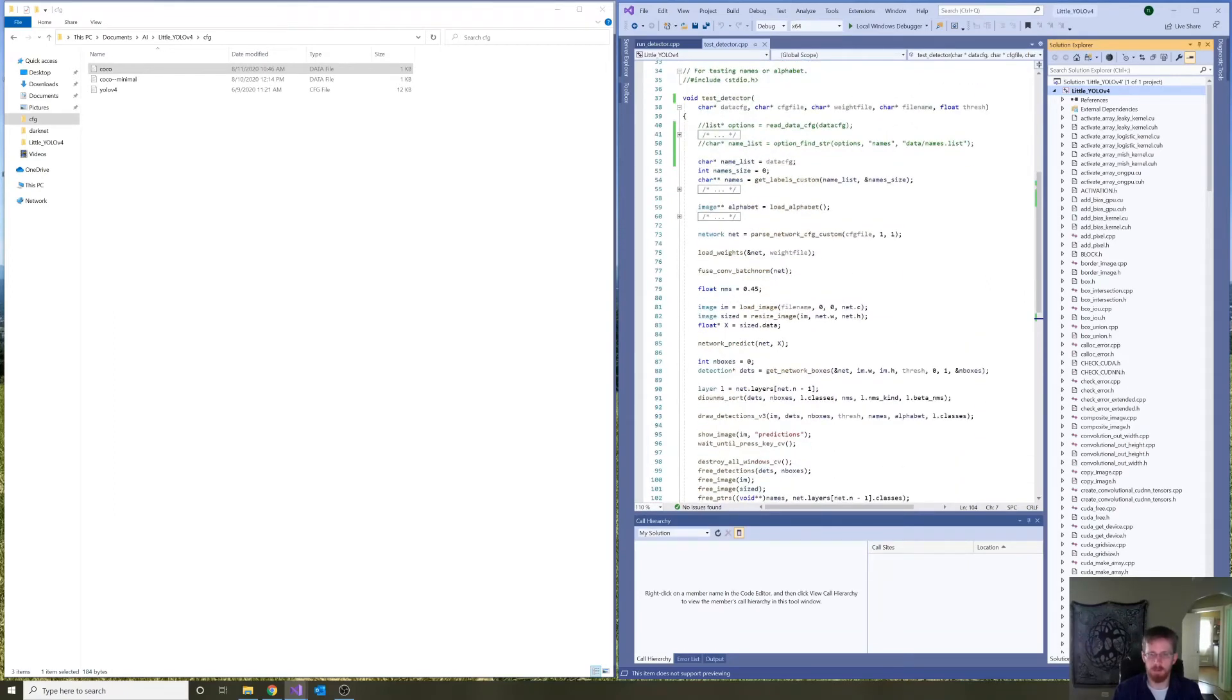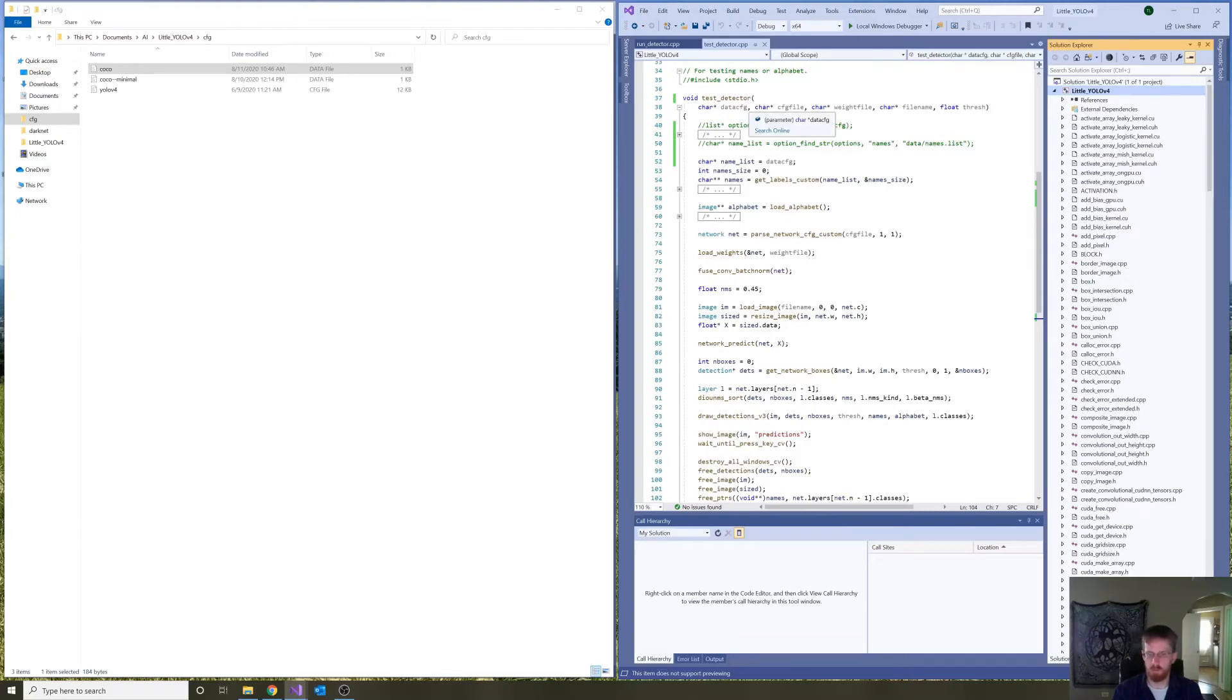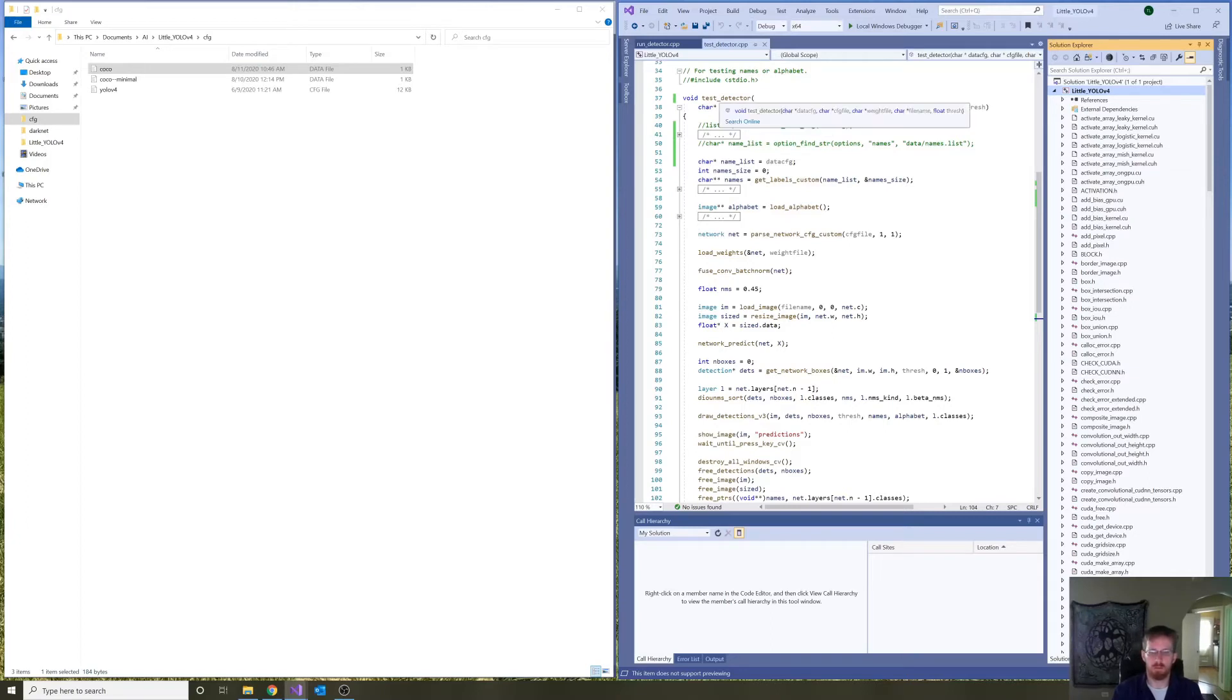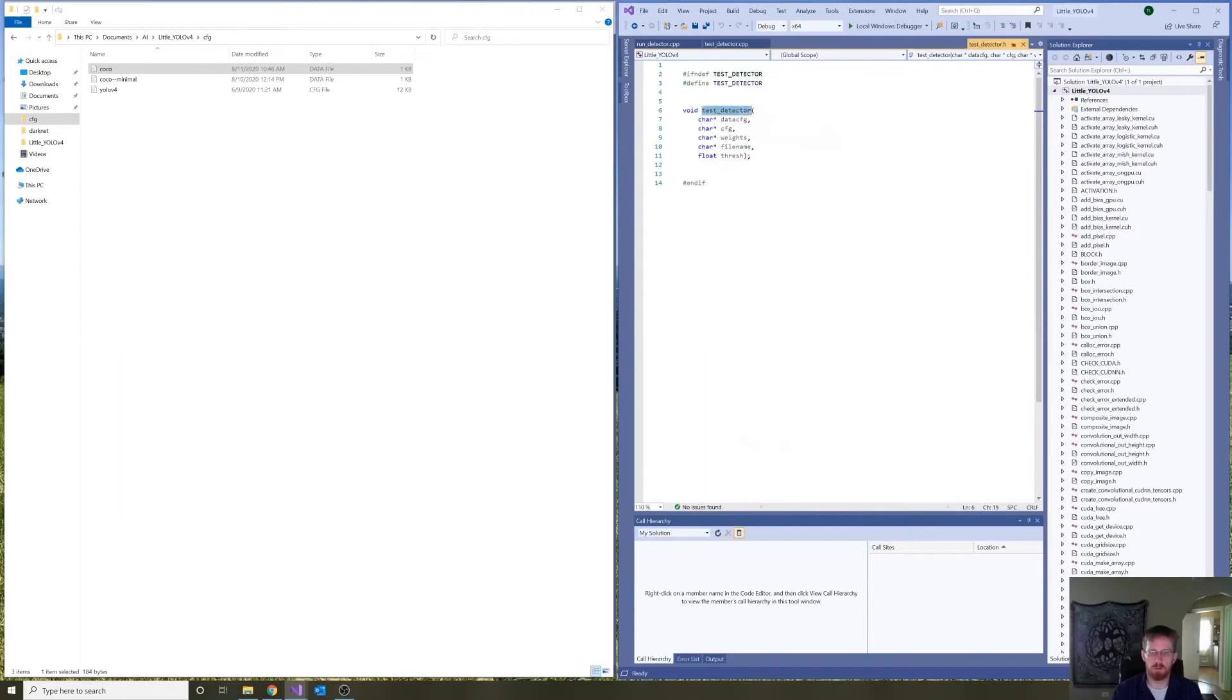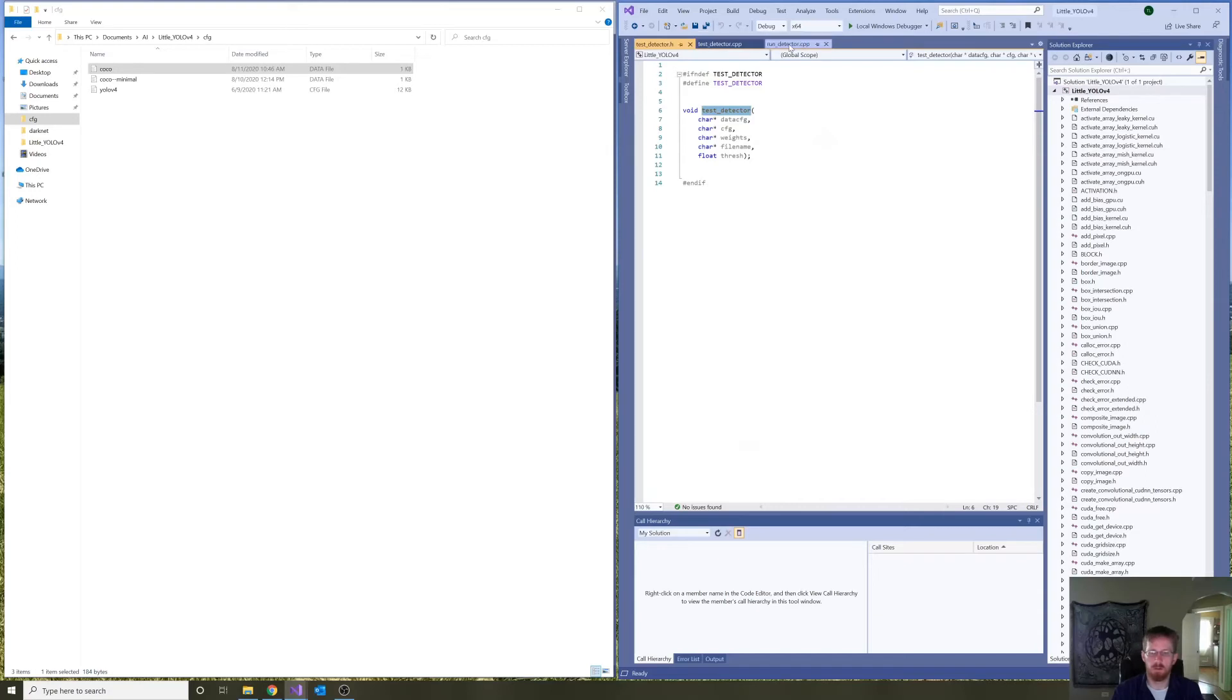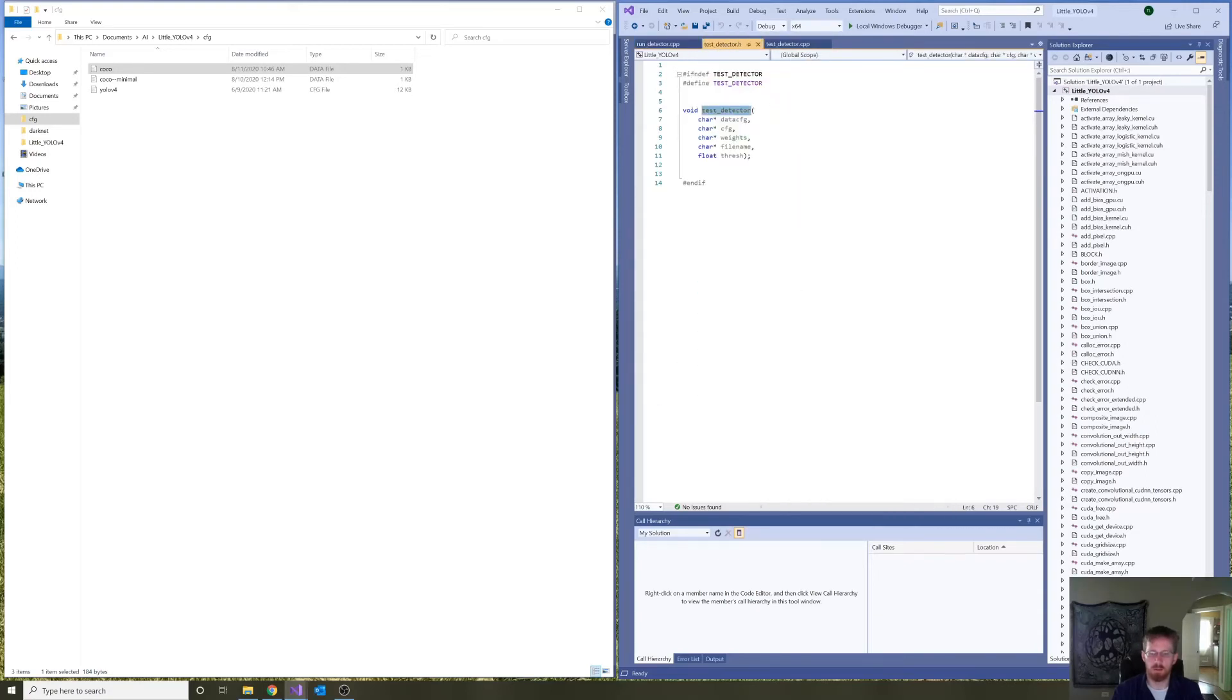Now, I think I want to clear some things up. So, I want to change data cfg to, say, path to names file. Before making this change, I'm going to go to the declaration in test detector header file. Reorganizing a little. Okay.